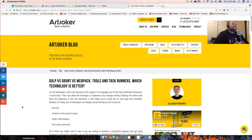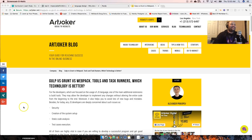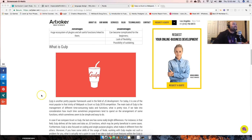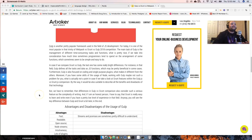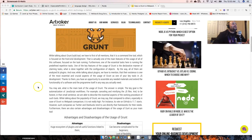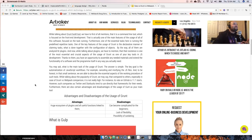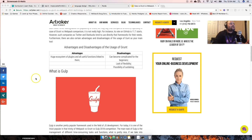Sometimes people create these lists that catch your attention — super clickbait. It's like 'Gulp versus Grunt versus Webpack: tools and task runners, which technology is better?' It's the fire of the century. You're thinking it's gonna be like a death match and you're like, oh man, I'm gonna see blood out here, people going hard.